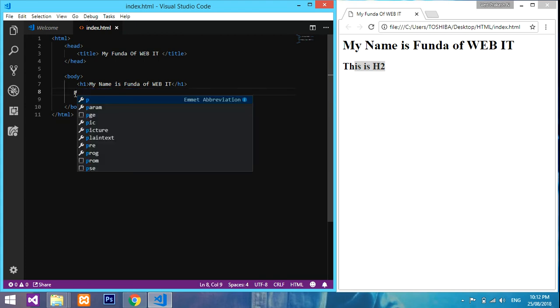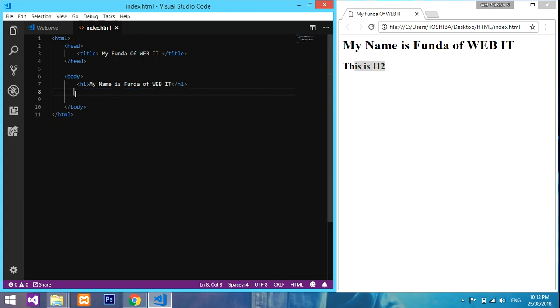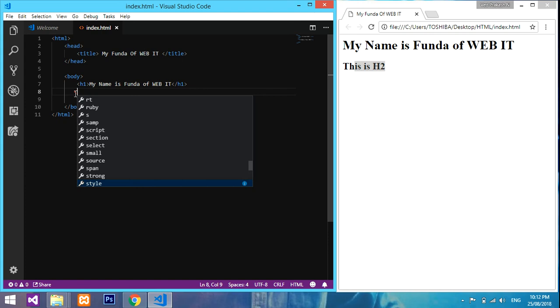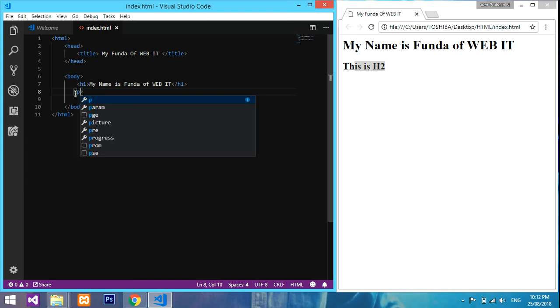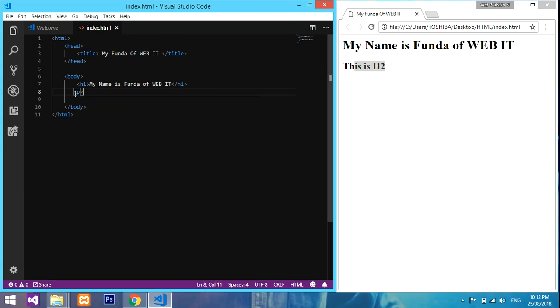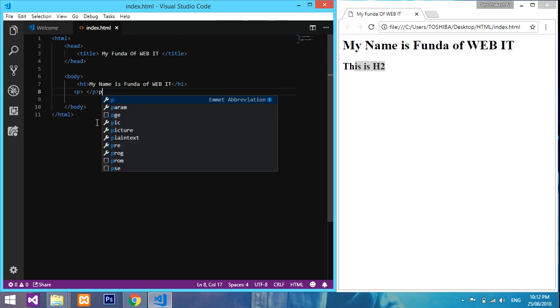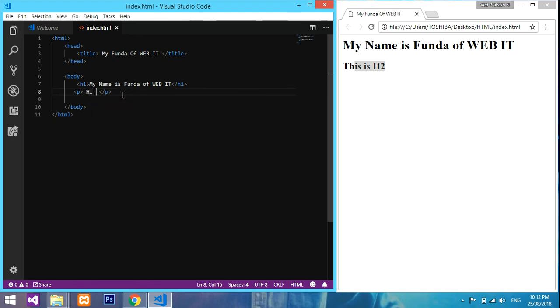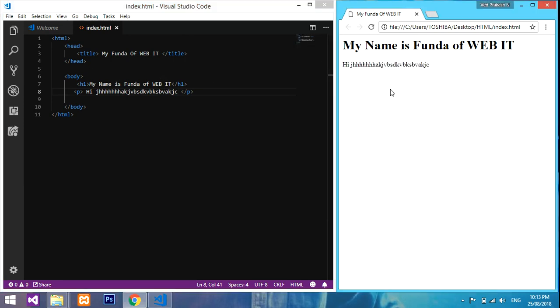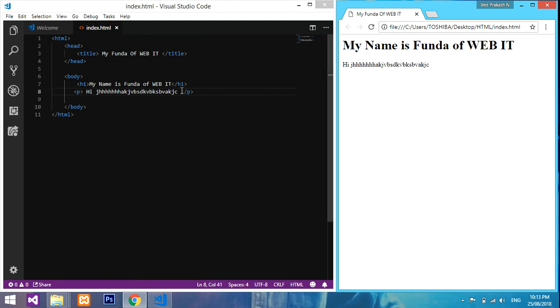Now we'll be going with the paragraph. If you want to type a paragraph, just give p and end with p. This is ending of p. In this you can type any paragraph. Just save it.